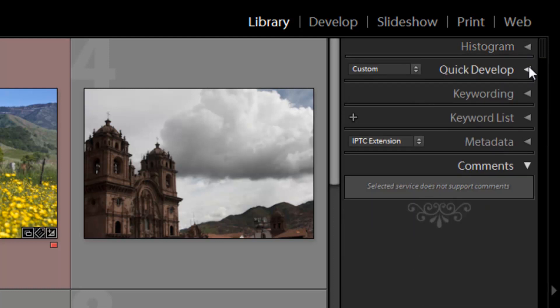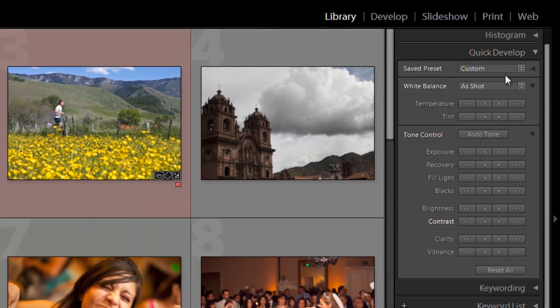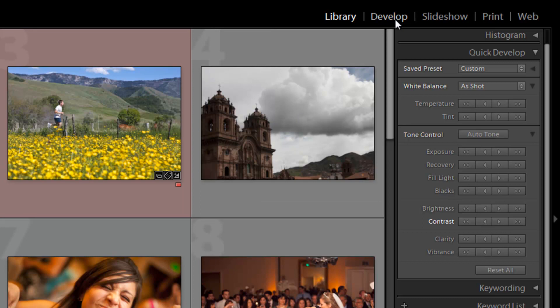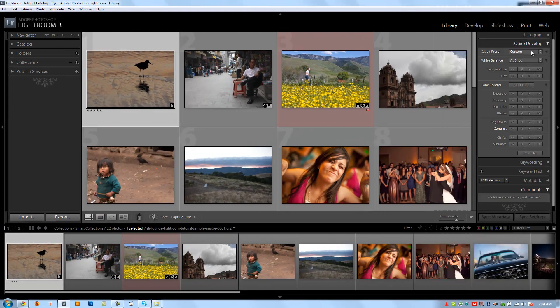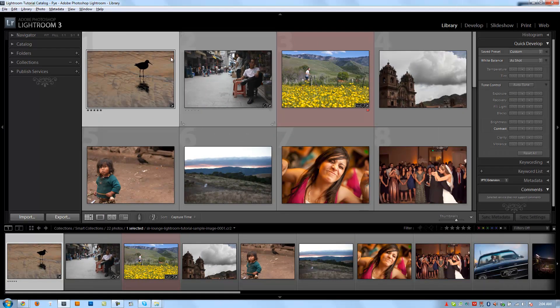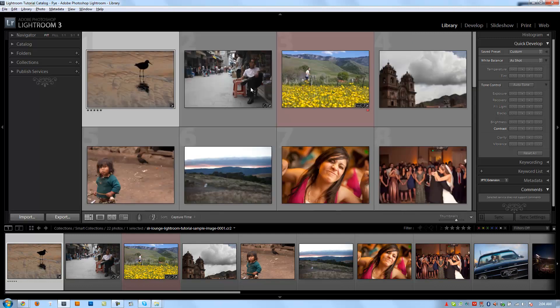Let's go down to the Quick Develop panel. Now in Quick Develop, we have some options here. It's kind of like a miniaturized version of the Develop module itself, but it's very minimalized. So we have presets that we can select from, and these will pull from the Lightroom presets as well as from whatever presets that you set up.